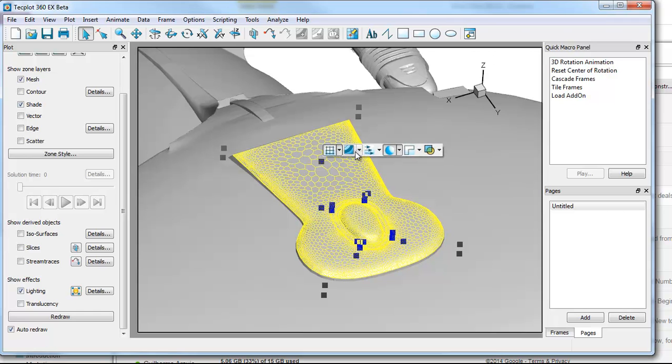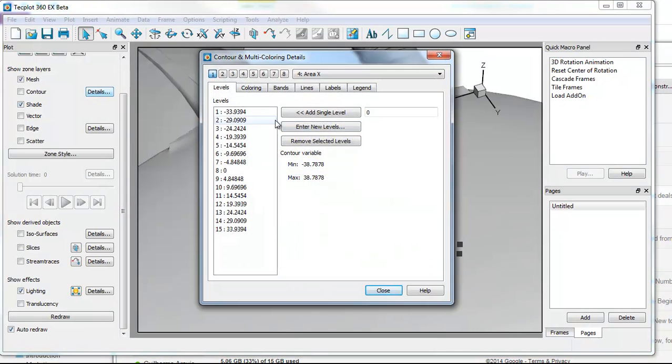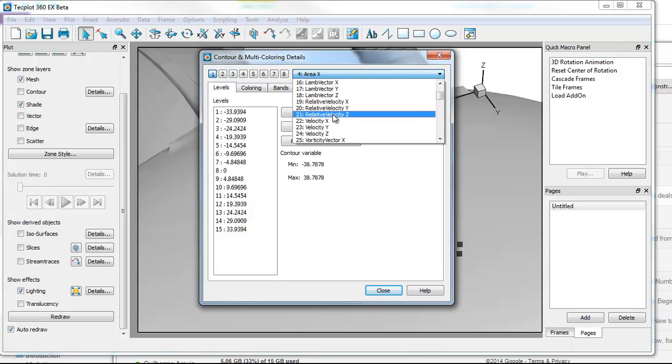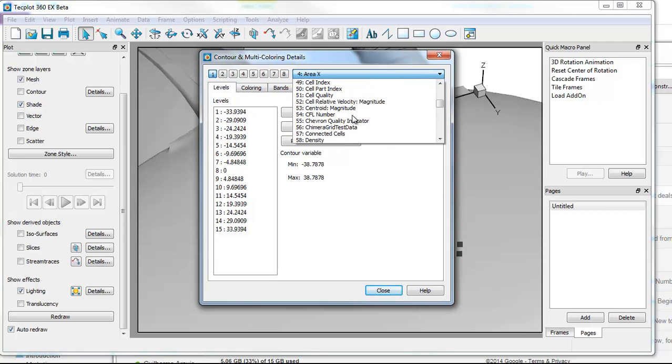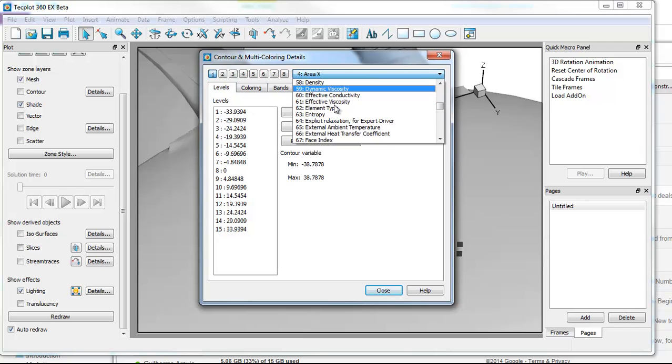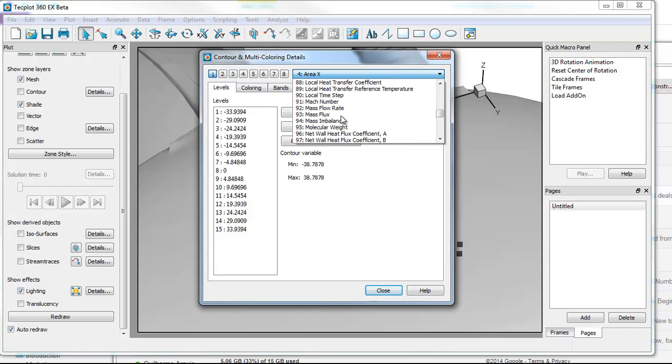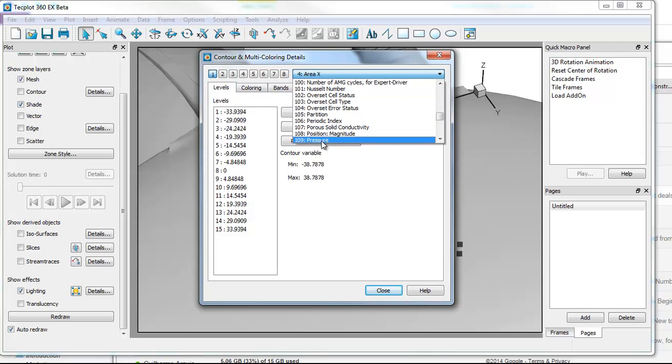Now if, for example, I was more interested in the pressure here, I can go into our contour variables. And we'll select pressure, which I believe is 22 or 23 here. You can see we actually have quite a few variables. So we'll grab the total pressure.